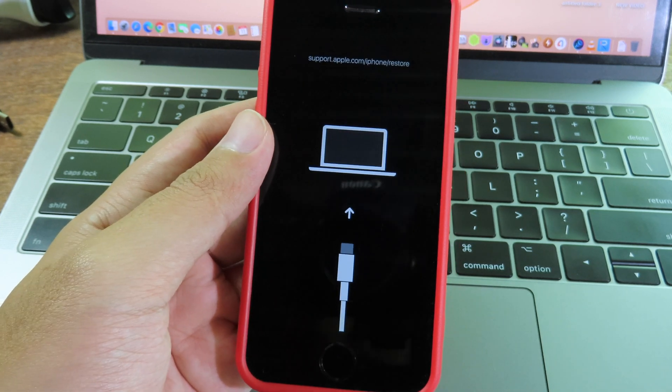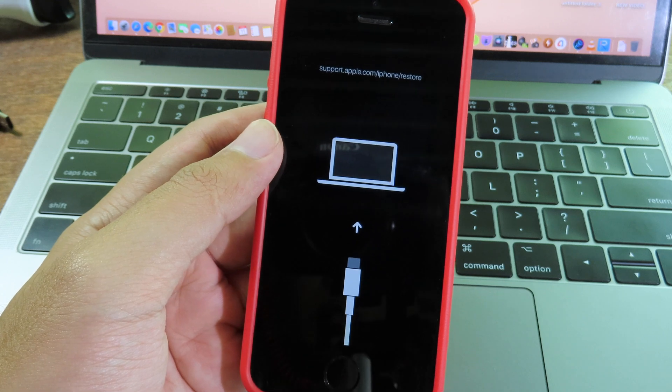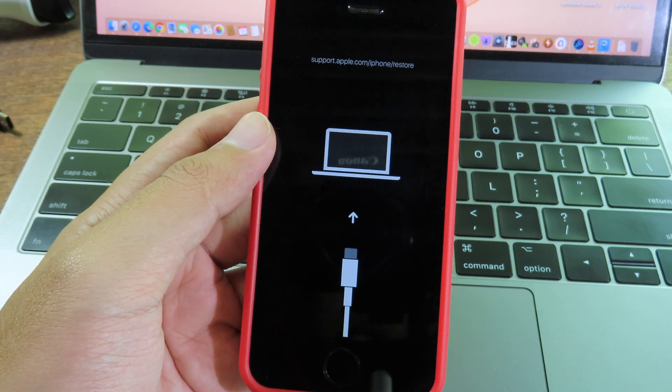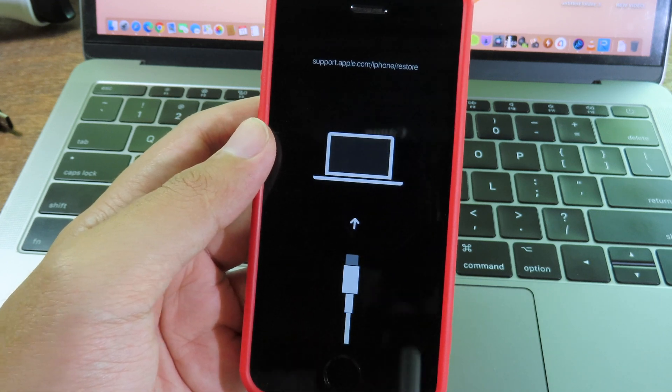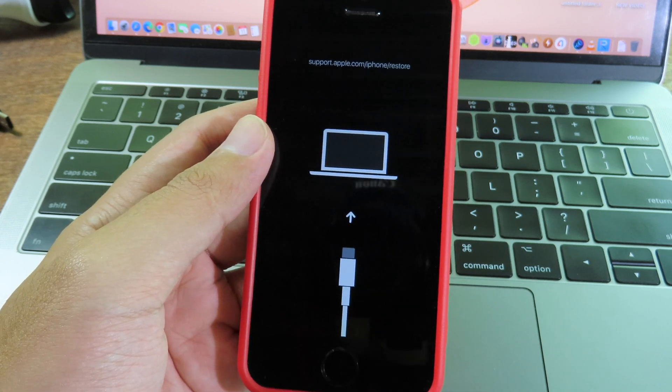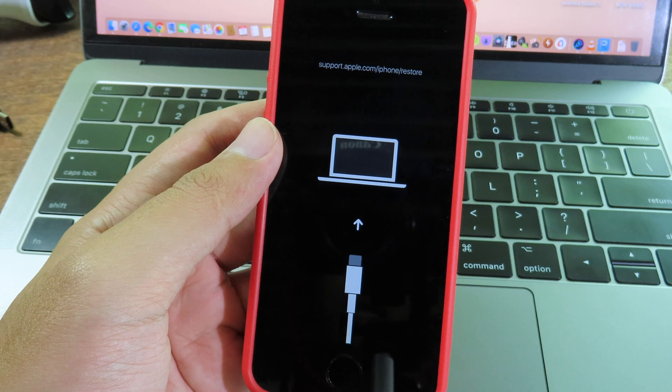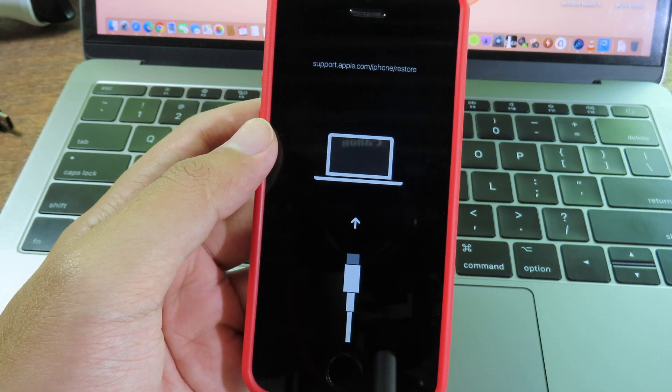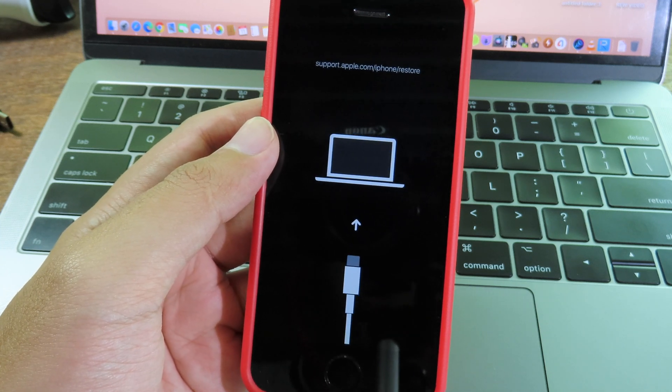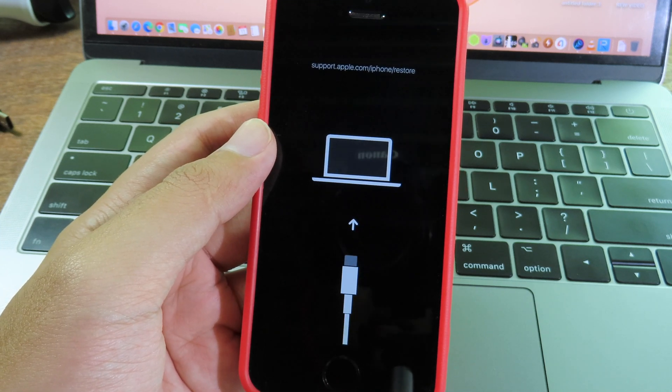Sometimes your device accidentally runs into recovery mode. You can exit with ReiBoot, which allows you to exit recovery mode on your iPhone, iPod, or iPad.